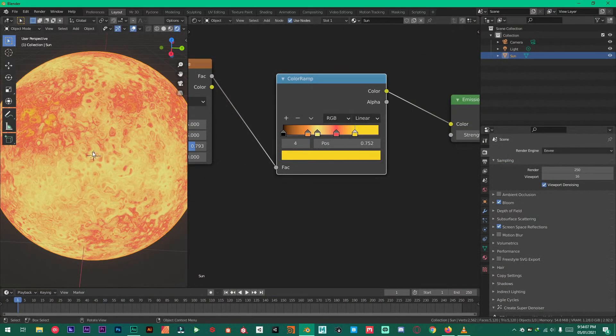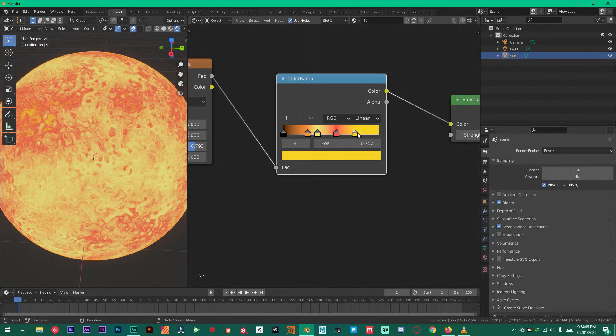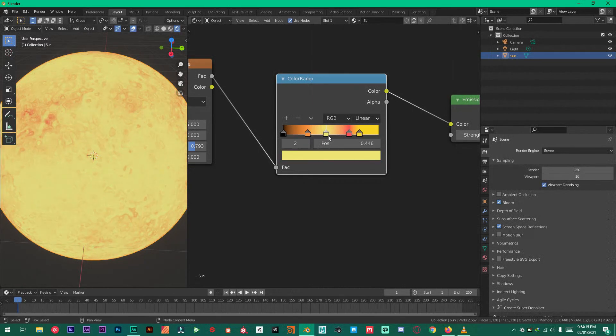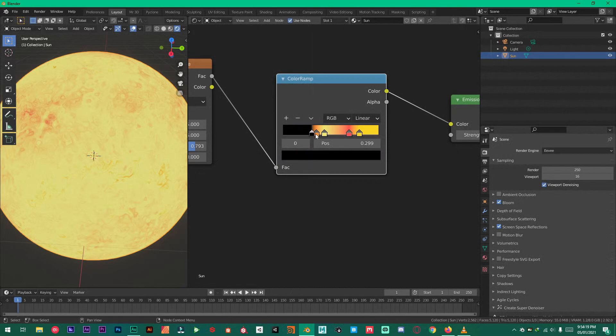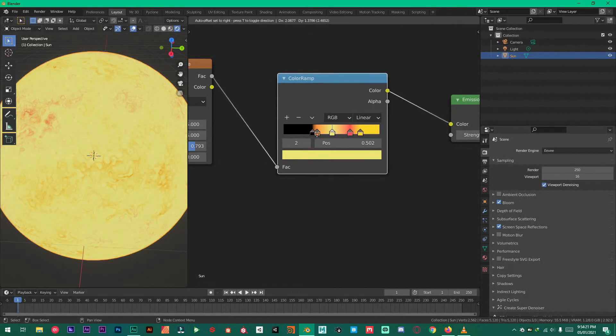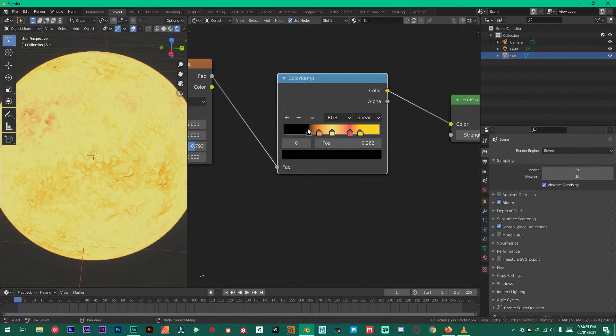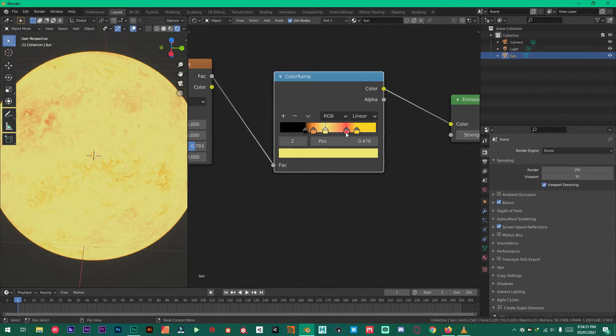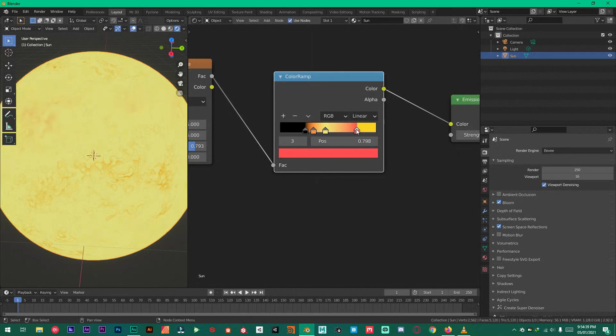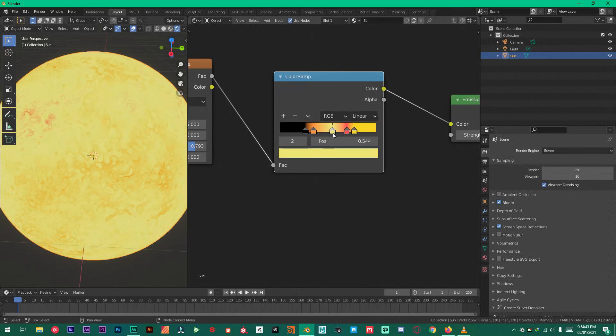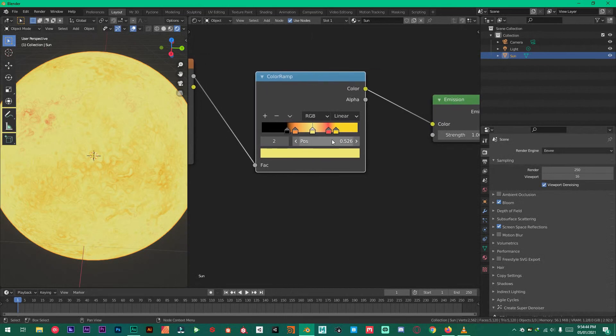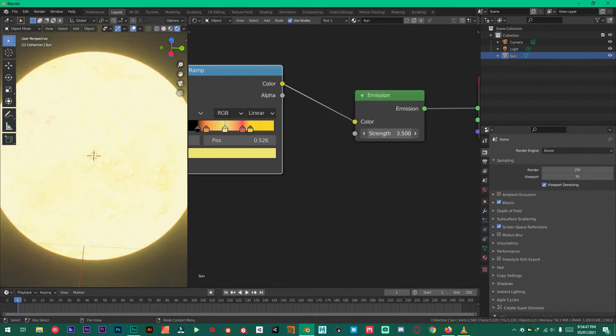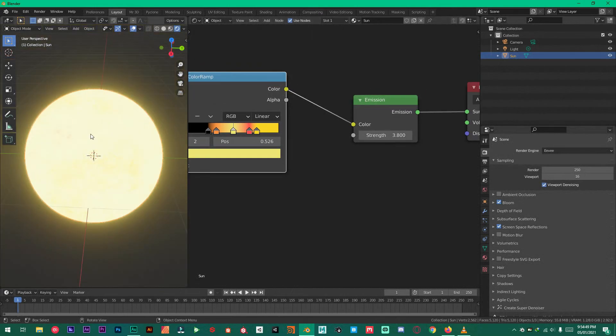And now equalize this. Keep following me or if you want your own, you can just do your own. Perfect. And now increase the strength to about 3.8 or 4.